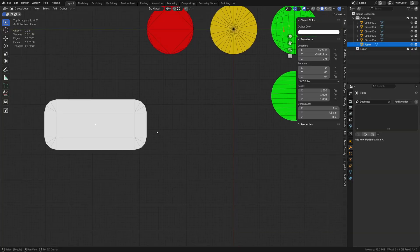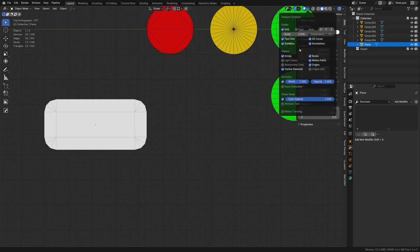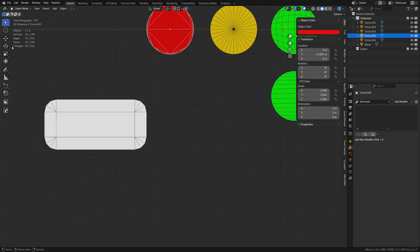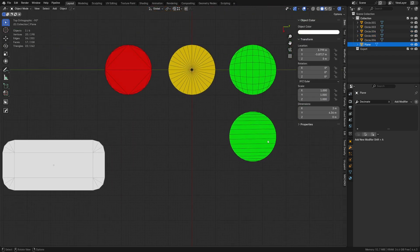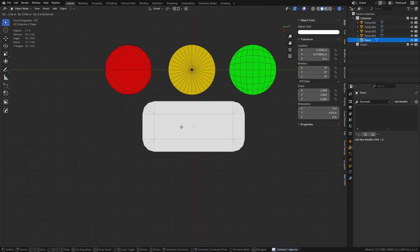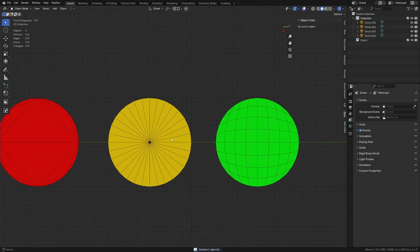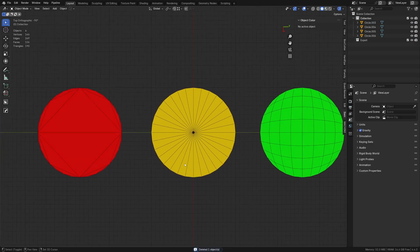Don't be afraid to experiment with topology — play around with it and check your triangle counts. Turn on Statistics in the overlay to always see triangle counts. Whenever you select an object it updates, and with multiple objects selected it shows all of them. That's it — circle topology, hope you enjoyed the video!